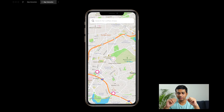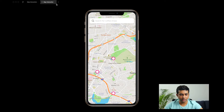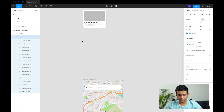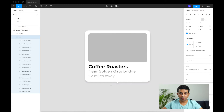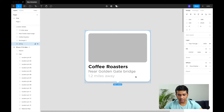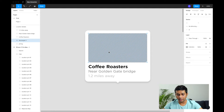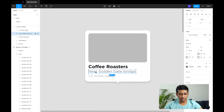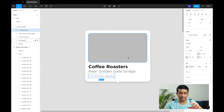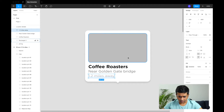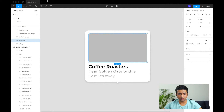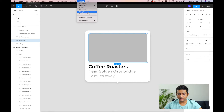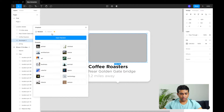Now we want that clicking a pin shows the location details. Let's build a details tooltip. I've set up a small tooltip view — it contains a background rectangle for an image, the name of the location (e.g. 'Coffee Roasters Nearby'), and the distance from your current location. This is a dummy tooltip that will be invoked when we click the location circles.